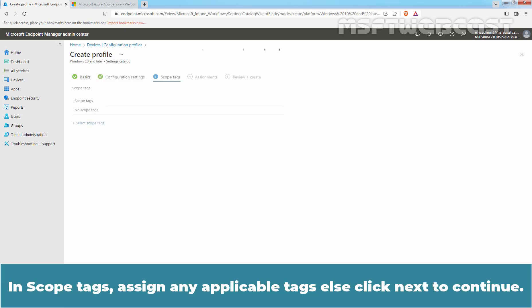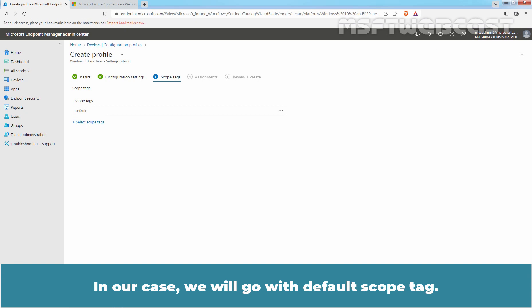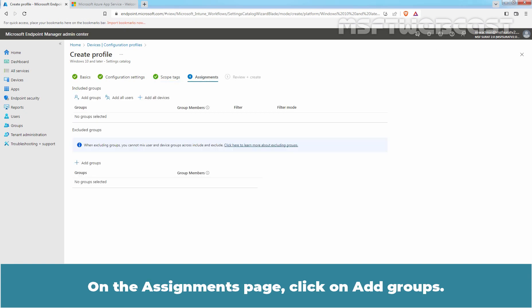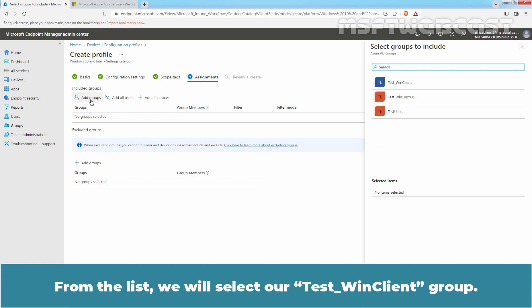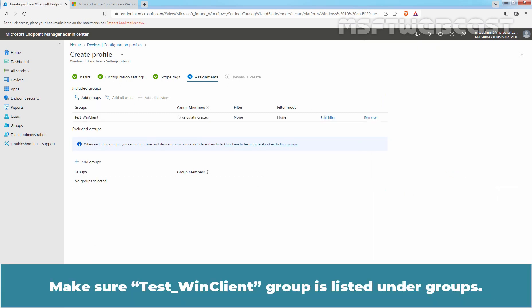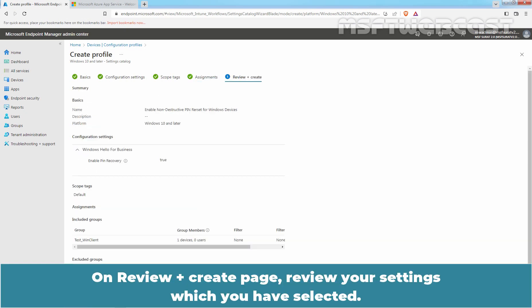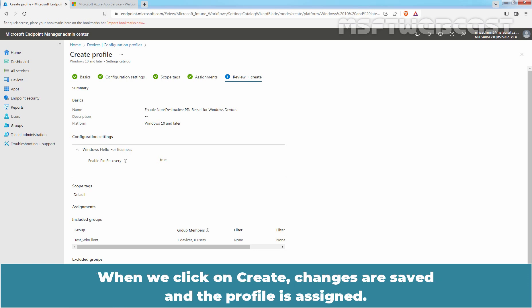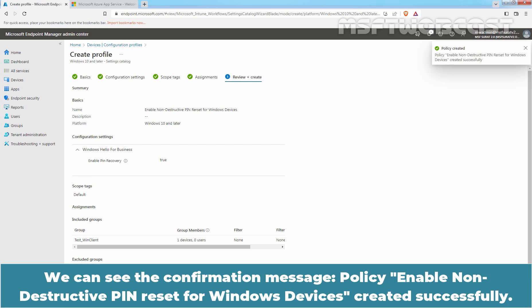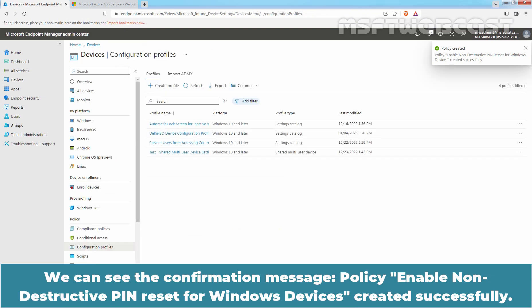Click Next. In Scope Tags, assign any applicable tags, or else click Next to continue — in our case, we will go with the Default Scope Tag. On the Assignments page, click on Add Groups. From the list, select our TasteWinClient group and click Select. Make sure TasteWinClient group is listed under Groups, then click Next. On the Review plus Create page, review your settings. When ready, click Create. We can see the confirmation message: 'Policy Enable Non-Destructive Pin Reset for Windows Devices created successfully'.